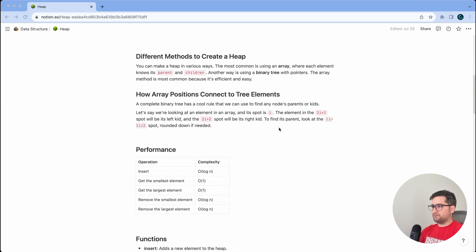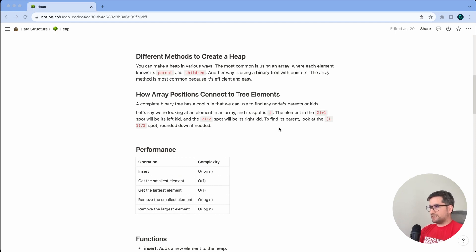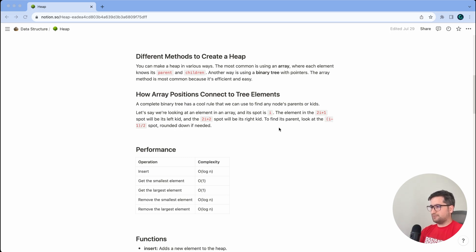Now that we know the definition of the heap, we need to know the different methods to create one. You can make a heap in various ways. The most common is using an array where each element knows its parent and its children. Another way is using a binary tree with pointers, but the array method is most common because it's efficient and easy to implement.